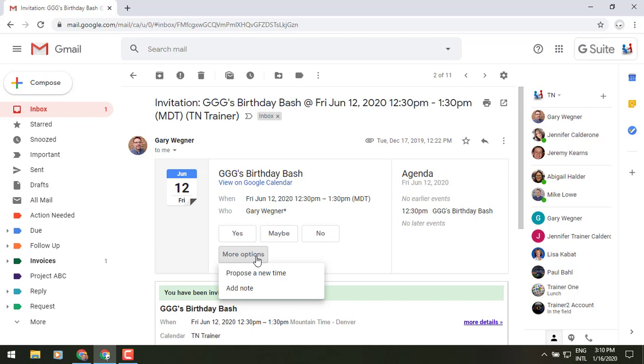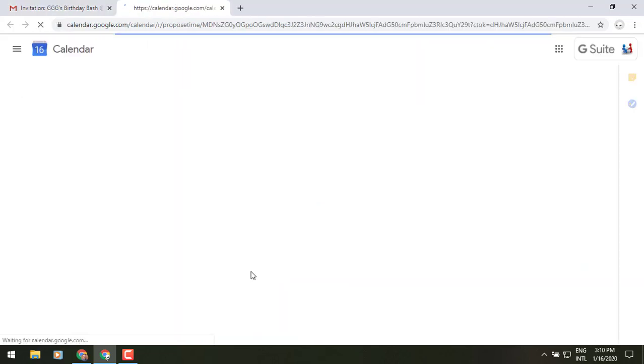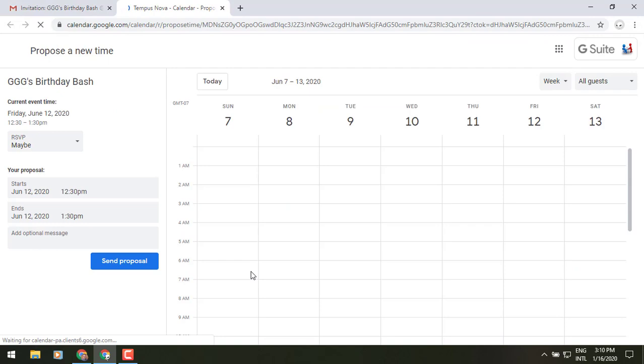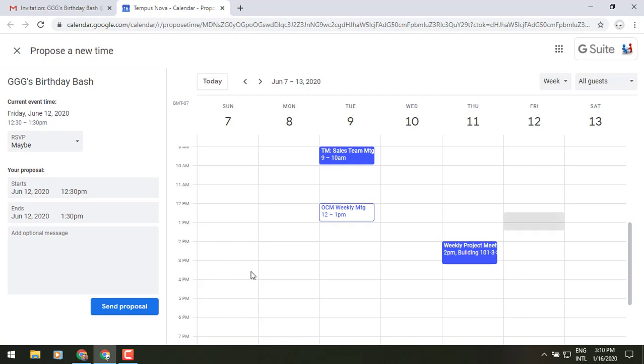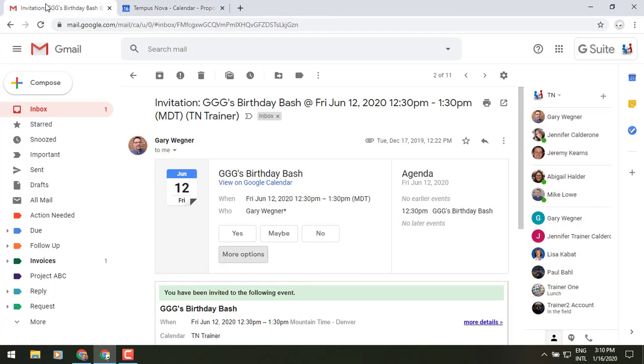If you click to propose a new time, you'll see it will go into Google Calendar and bring up that propose a new time tool for you to select your new proposal for that meeting. If we go